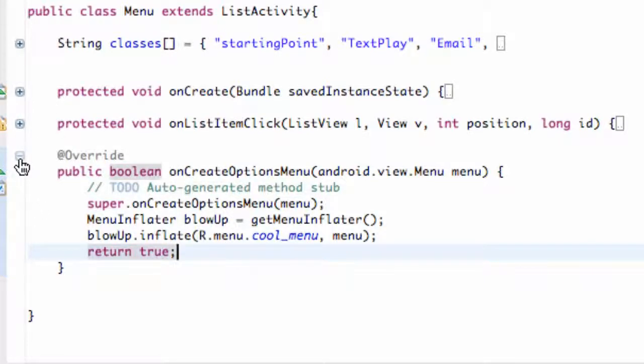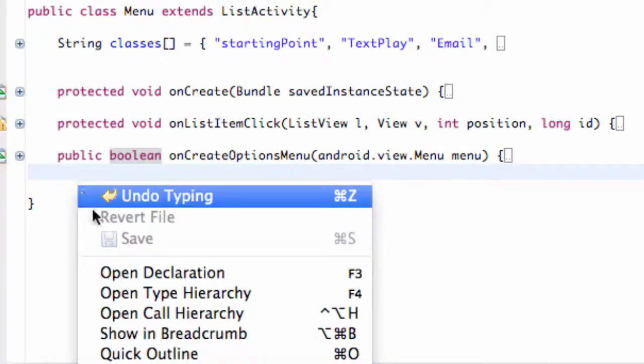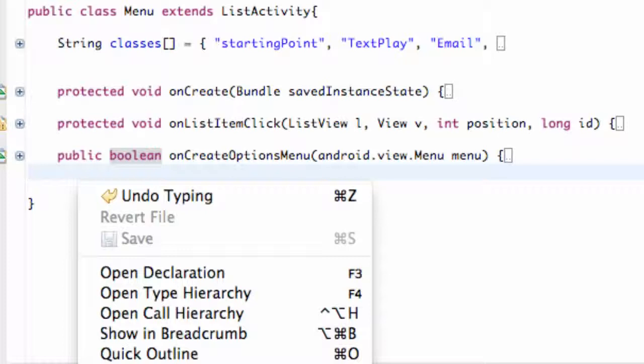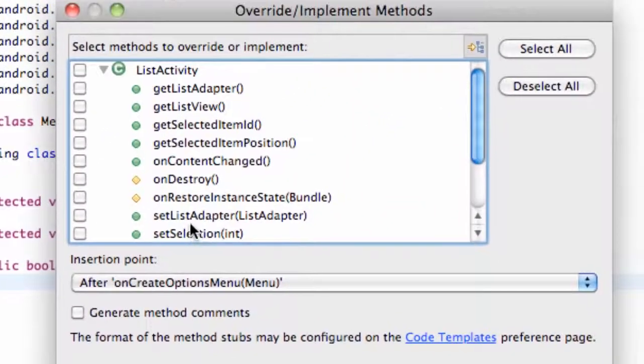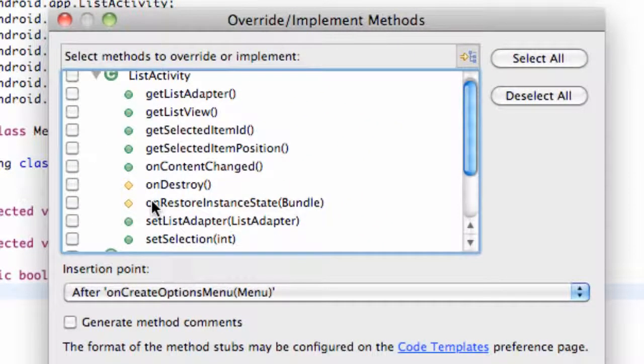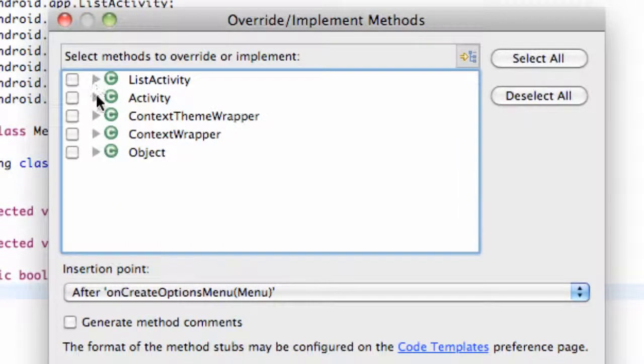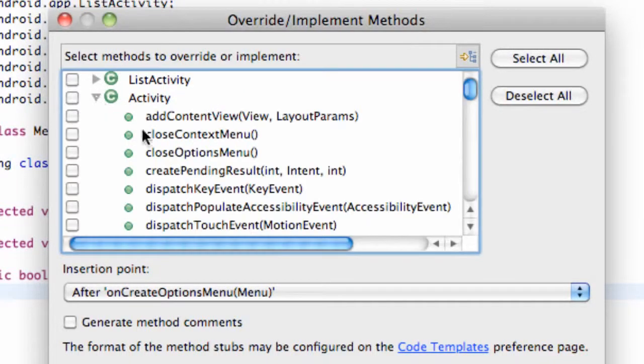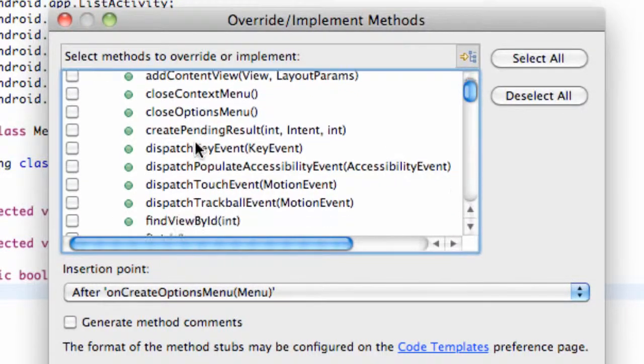So I'm just going to minimize this onCreate options menu here. And we're going to import or use another method from the activity class. So again, right-click source, override implement methods, and scroll down to one. Again, it's not in the list activity. It's under just activity here. And it's called onOptionsItemSelected.